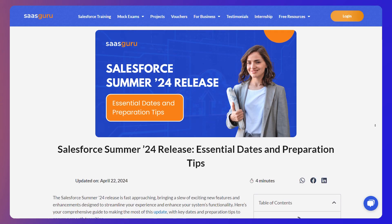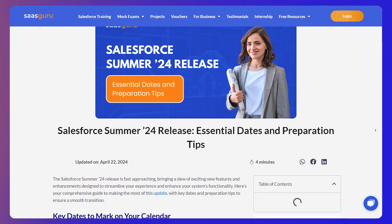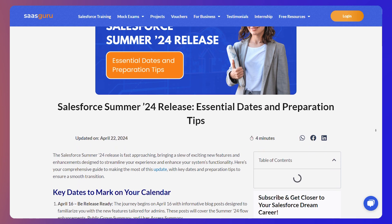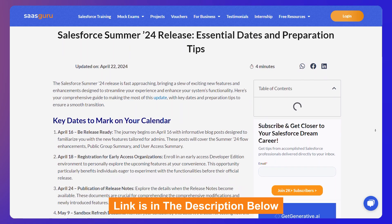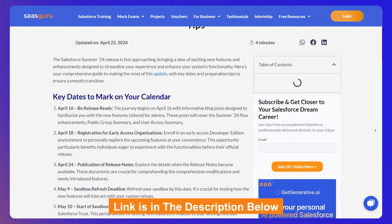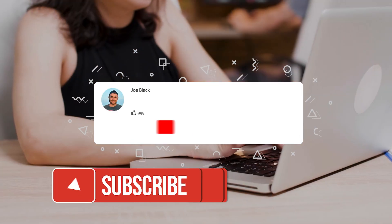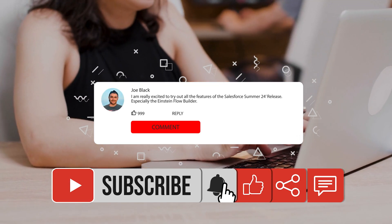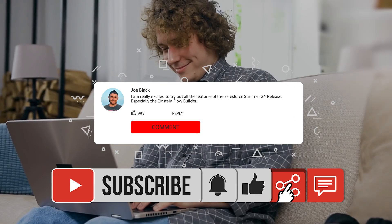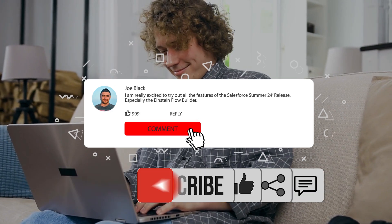For more information, be sure to check out our blog on SaasGuru. The link is in the description below. Let us know which features you like best and what your favorite is in the comments section.